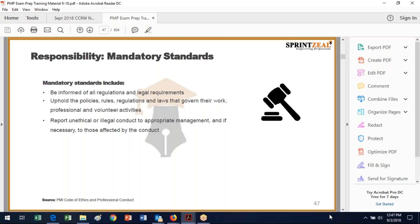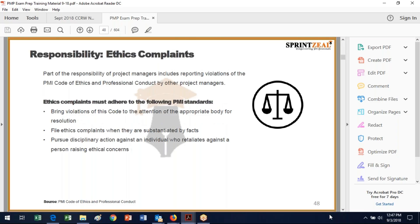You're held to the same level of responsibility whether you're being paid or not. You need to report unethical or illegal conduct to appropriate management and, if necessary, to those affected by the conduct. If somebody tries to bribe you, you need to pass that along — not only because it's good cover, but because it's the right thing to do. Part of your responsibility as a project management professional includes reporting violations of the PMI Code of Ethics. You've got to bring violations to the attention of the appropriate body, file complaints when substantiated by facts, and pursue disciplinary action against anyone who retaliates — essentially the whistleblower law. You can't let someone be affected negatively for doing the right thing.